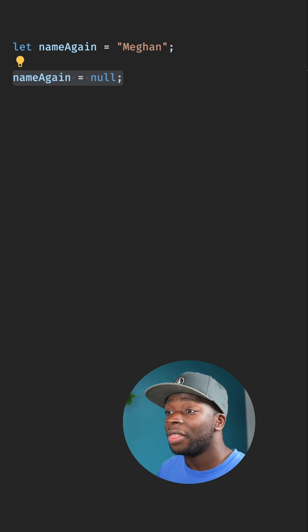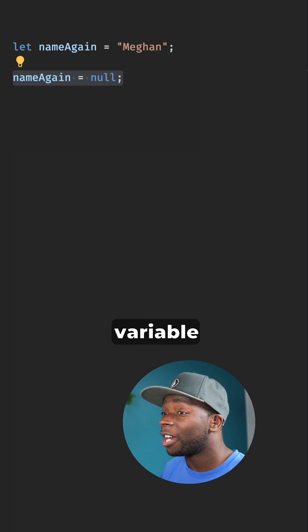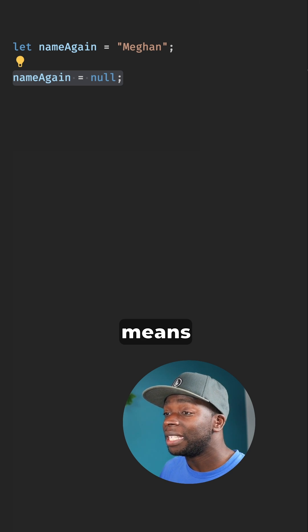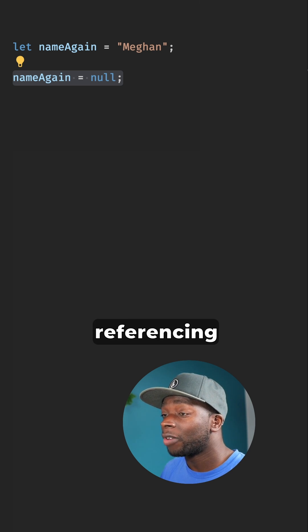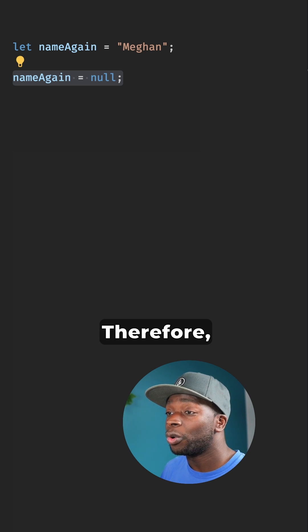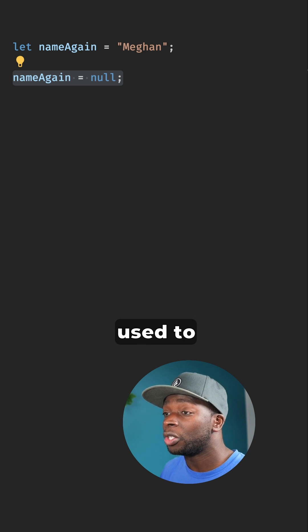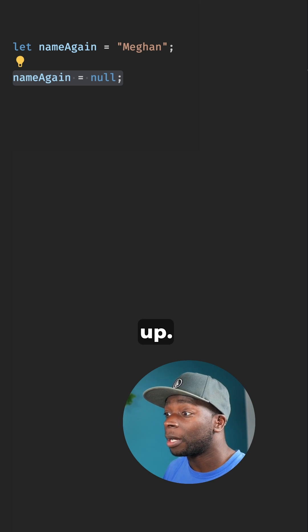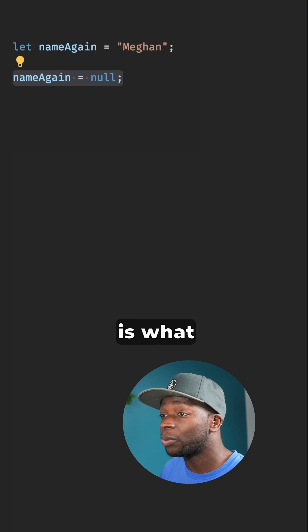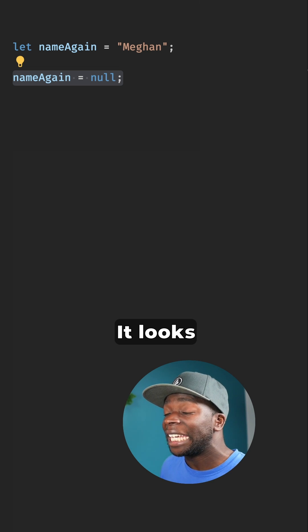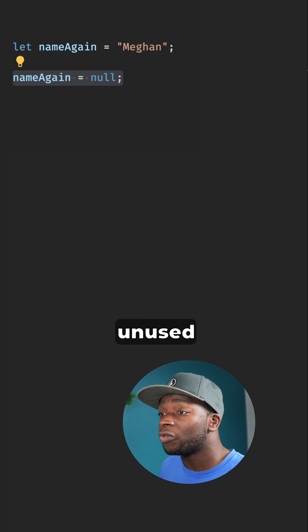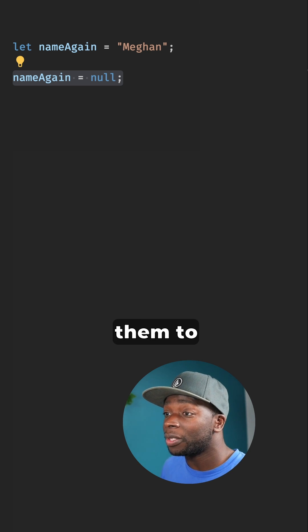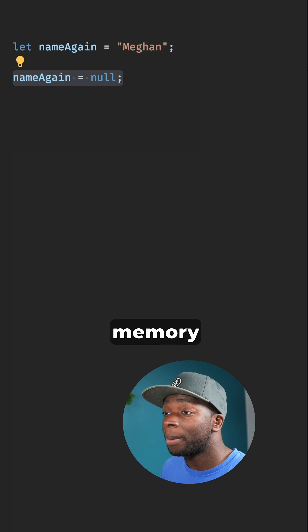Similarly, in this code, the nameAgain variable is now null, which means it's no longer referencing a string. Therefore, the memory that was used to store it can now be freed up. This is what garbage collection is for. It looks for unused references to code and removes them to free up memory.